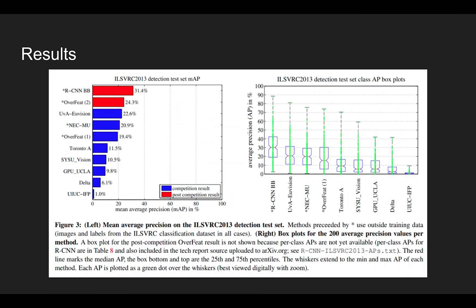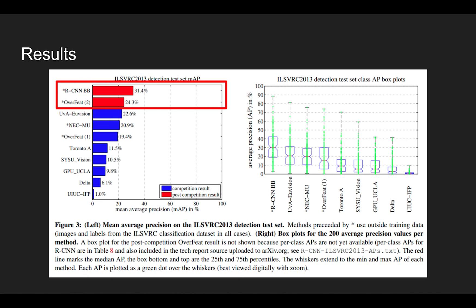Here, the figure shows the model performance on ILSVRC 2013 dataset. At this time, OverFeat was the best-performing object detector, but the R-CNN model outperformed OverFeat model with a mean average precision of 31.4, where the OverFeat model's performance was 24.3.